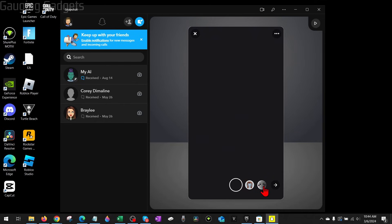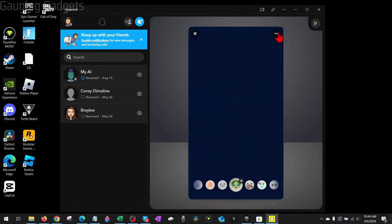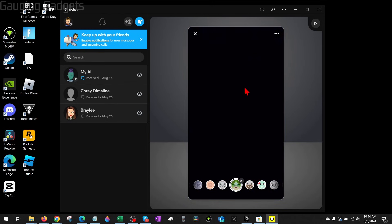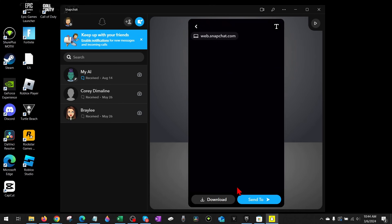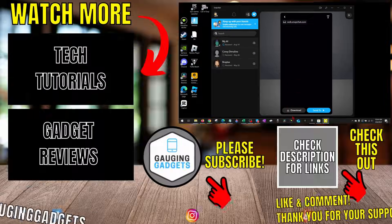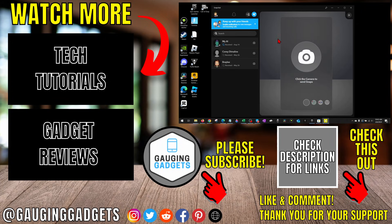Additionally, you can send snaps and use filters by opening the camera — I have my camera blocked right now — but you can use different filters by swiping to the right. If you want to change the camera being used, select the three dots in the top right to see available cameras. Once you're done, select the filter and then you can either download the new snap you created or send it.